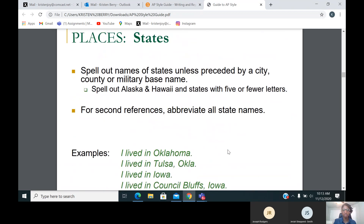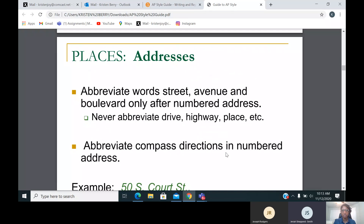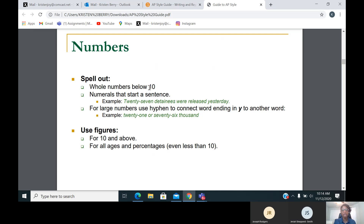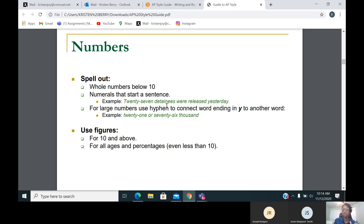We're going to pick up a little bit. Let me go back to numbers — let's refresh. Today we're going to talk about numbers. We'll do addresses and have a couple more things to go through. If we are writing numbers in a story, you want to make sure that you spell out numbers that are below the number 10. Spell out numbers below the number 10 — that can get a little tricky sometimes. Also, you want to spell out numbers if they start a sentence. So look: '27 detainees were released yesterday.' The number starts the sentence, so you never start a sentence with a numeral.